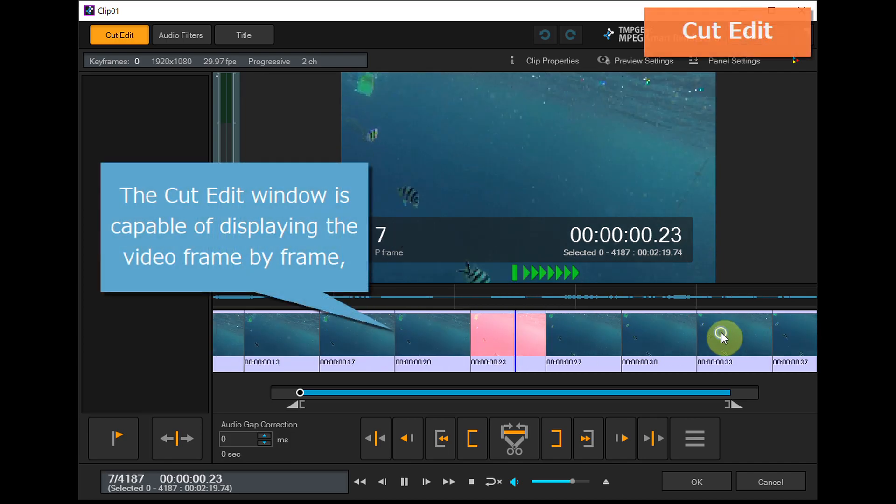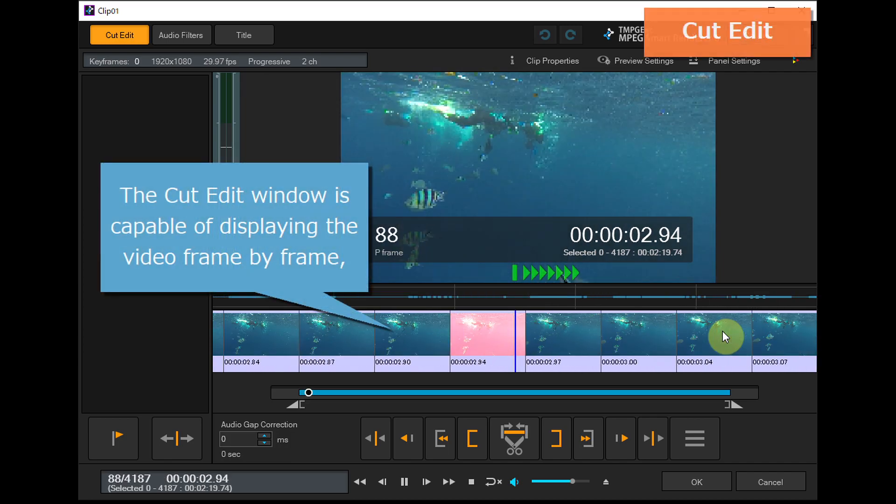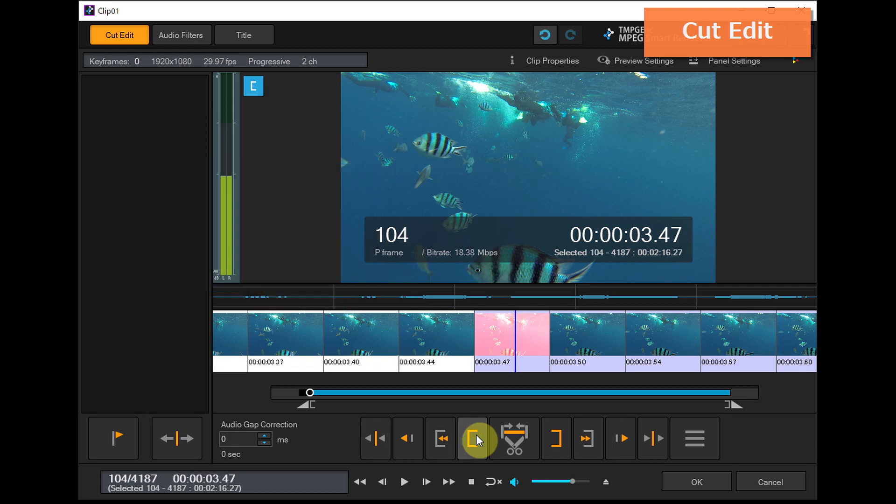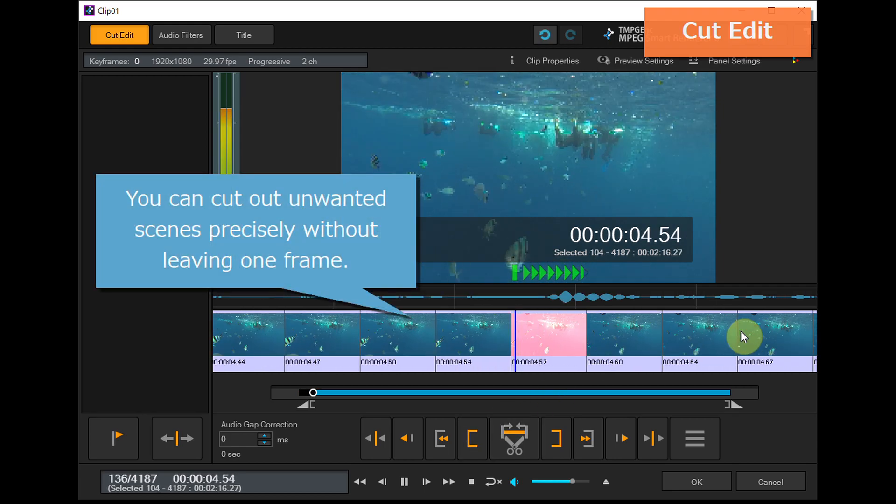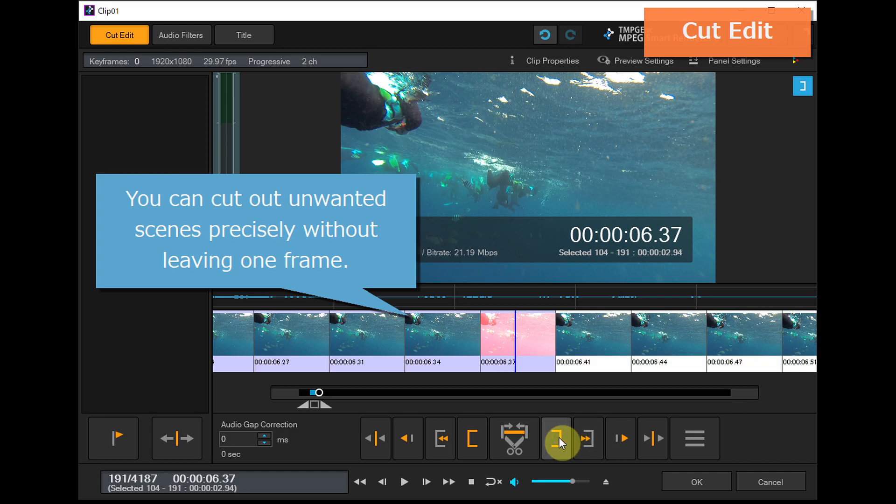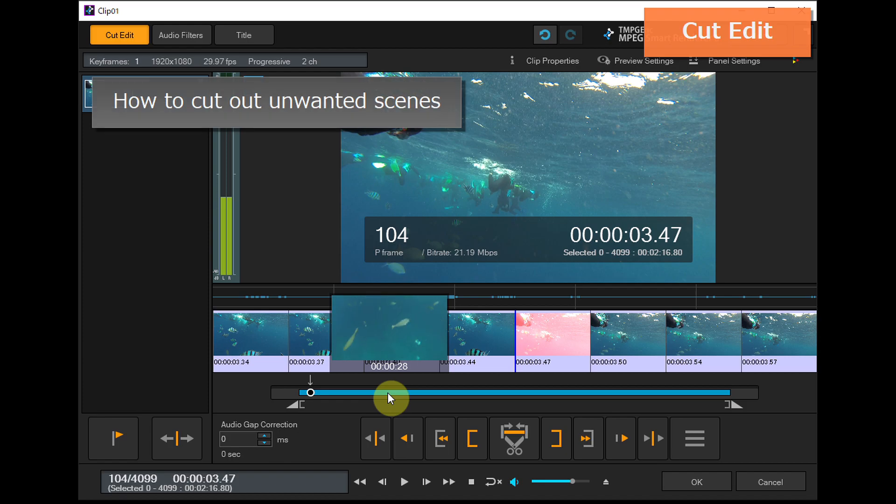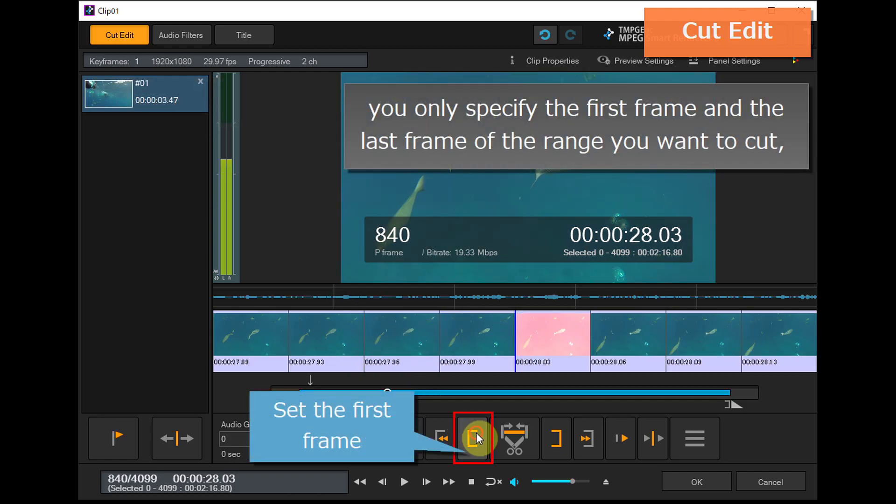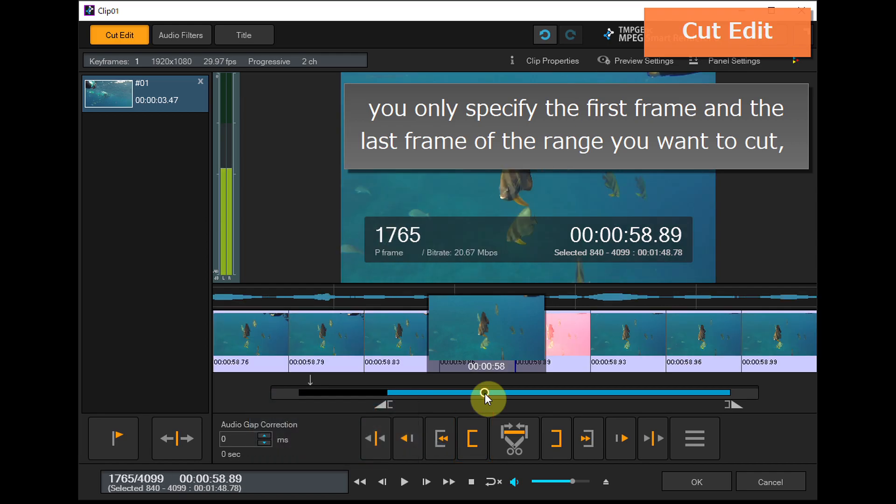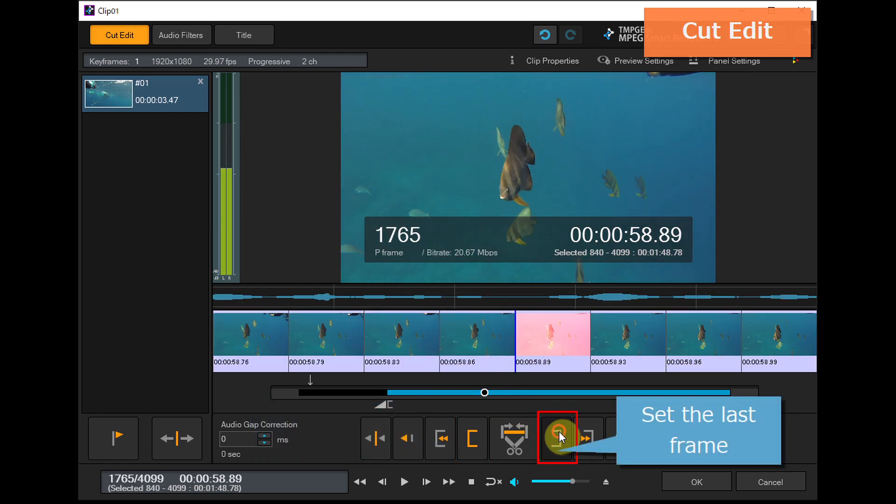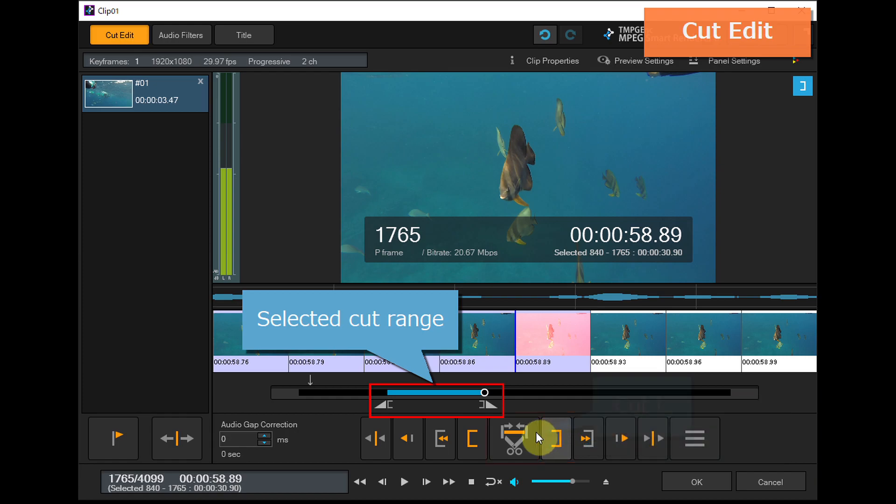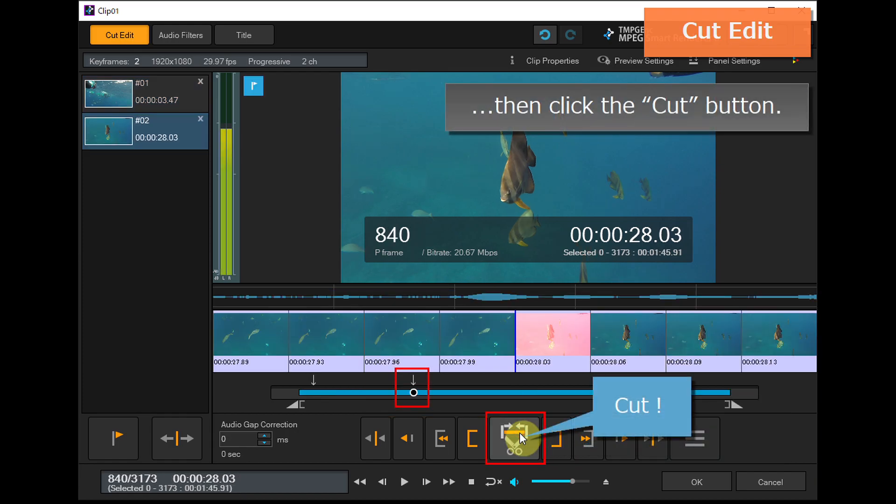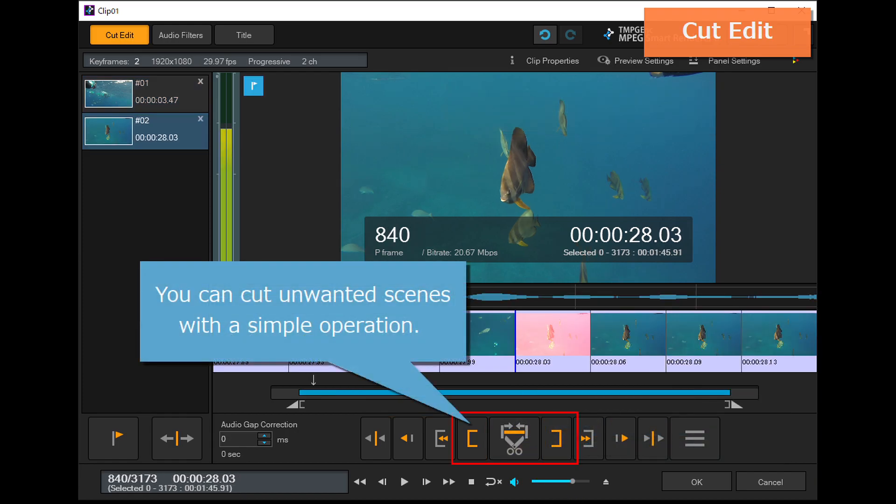The Cut Edit window displays the video frame by frame, so you can cut out unwanted scenes precisely without leaving one frame. To cut out unwanted scenes, simply specify the first and last frame of the range you want to cut, then click the Cut button.